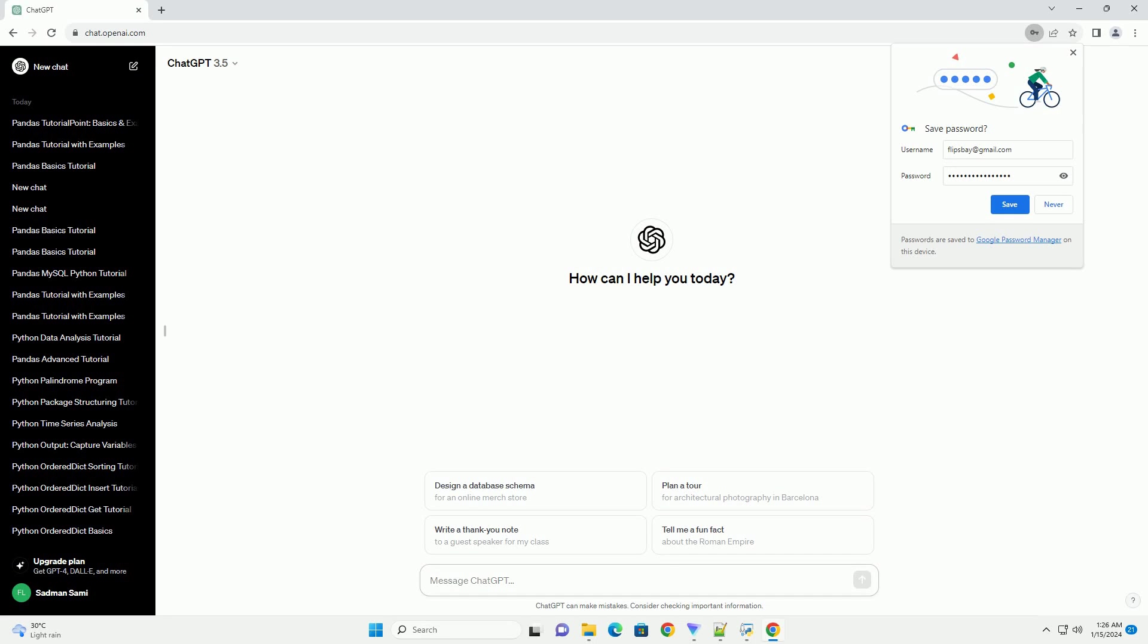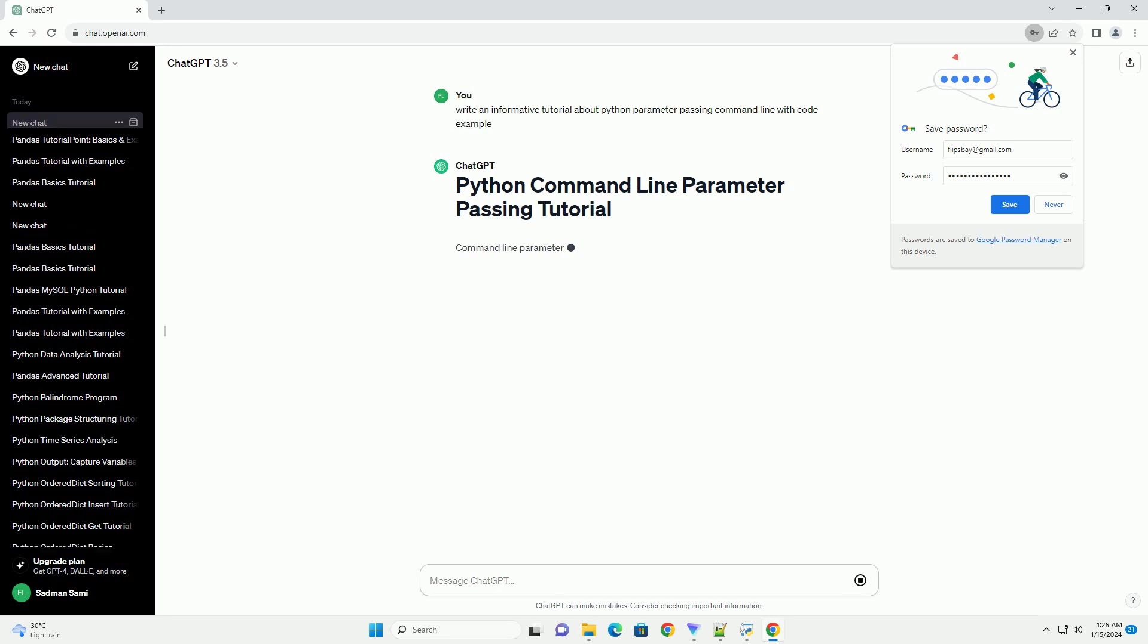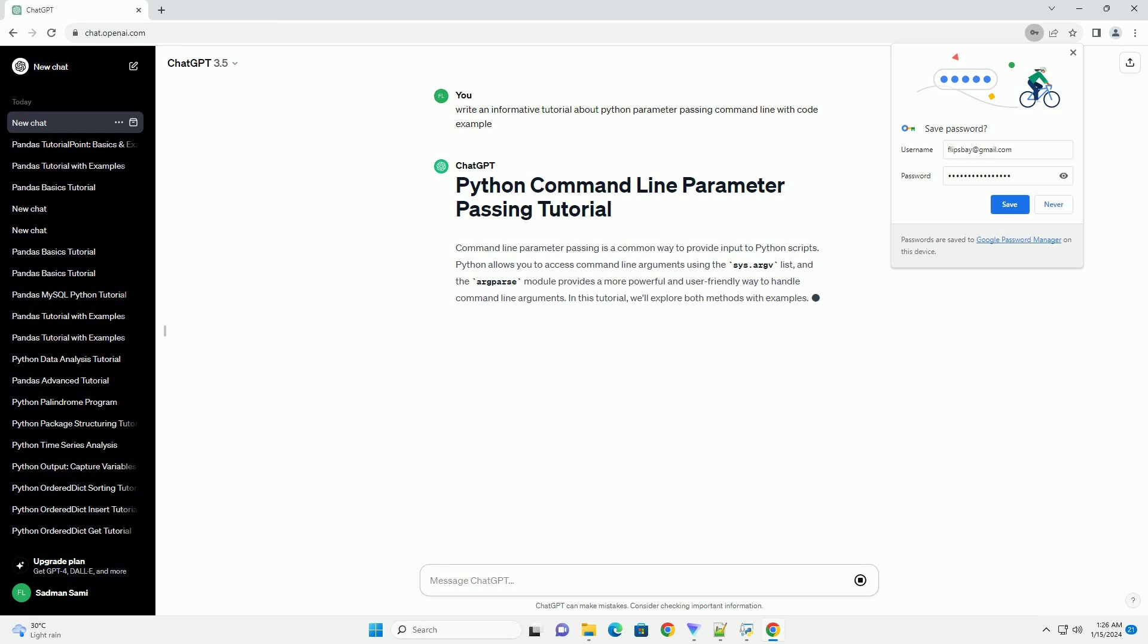Command-line parameter passing is a common way to provide input to Python scripts. Python allows you to access command-line arguments using the sys.argv list, and the argparse module provides a more powerful and user-friendly way to handle command-line arguments. In this tutorial, we'll explore both methods with examples.